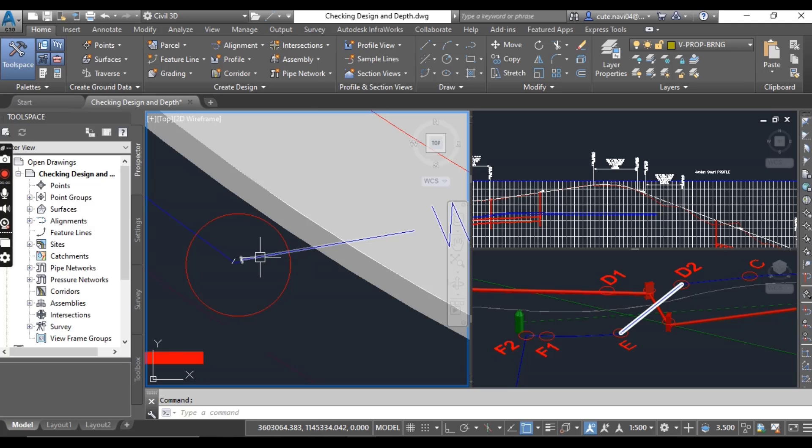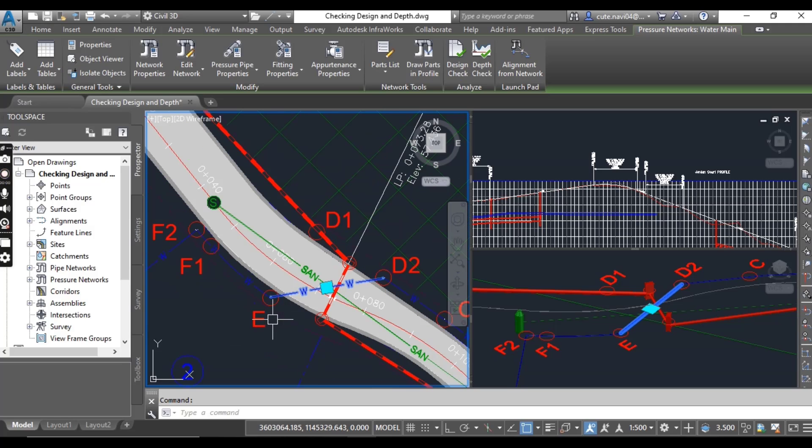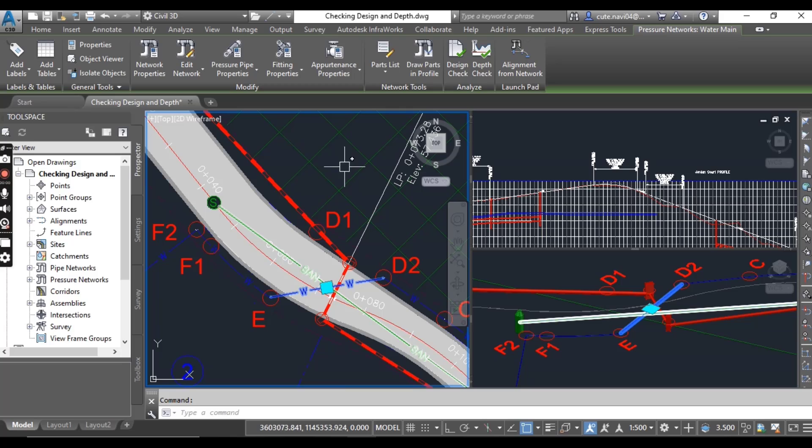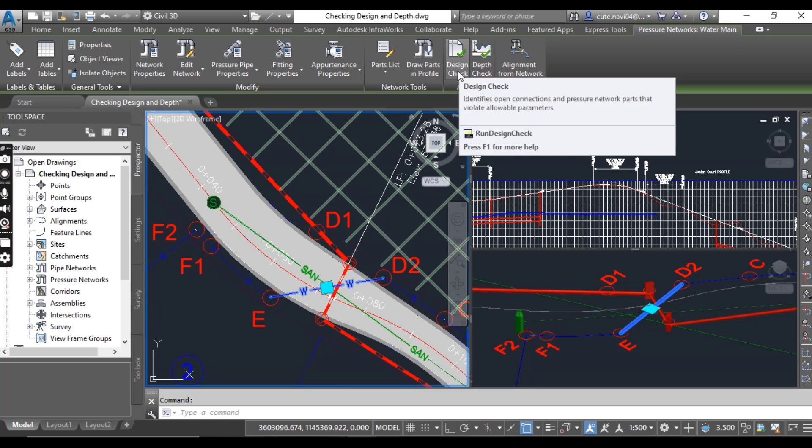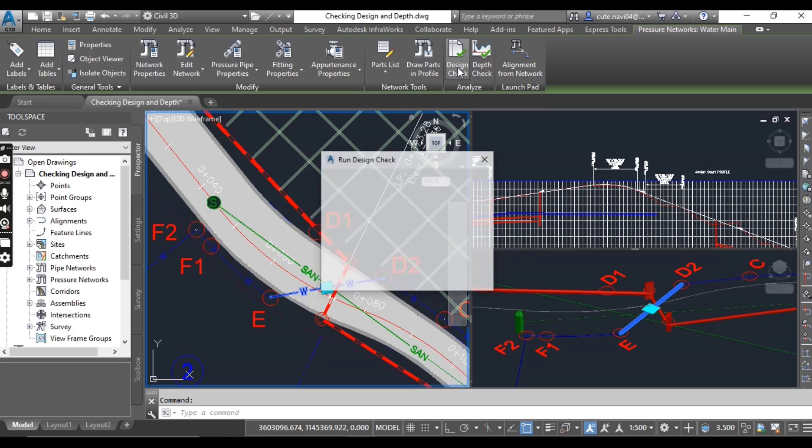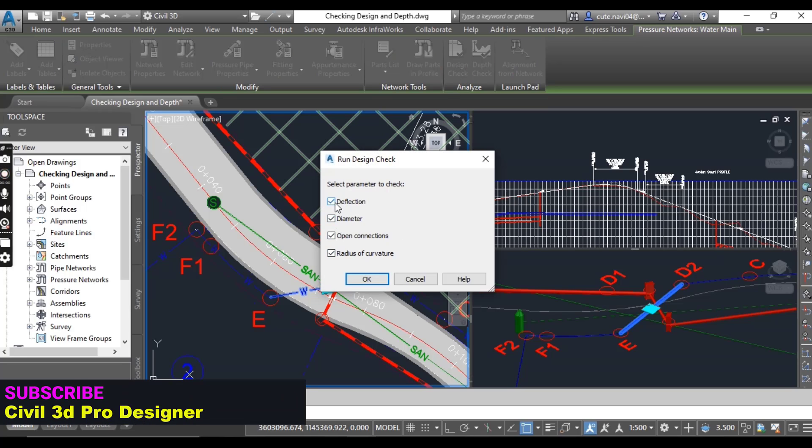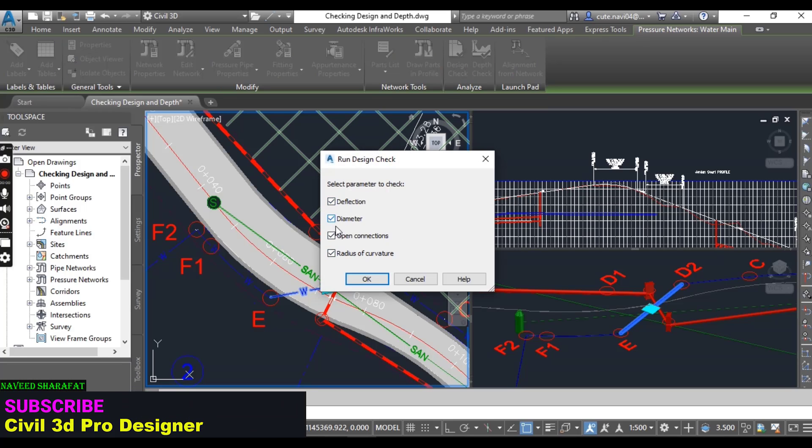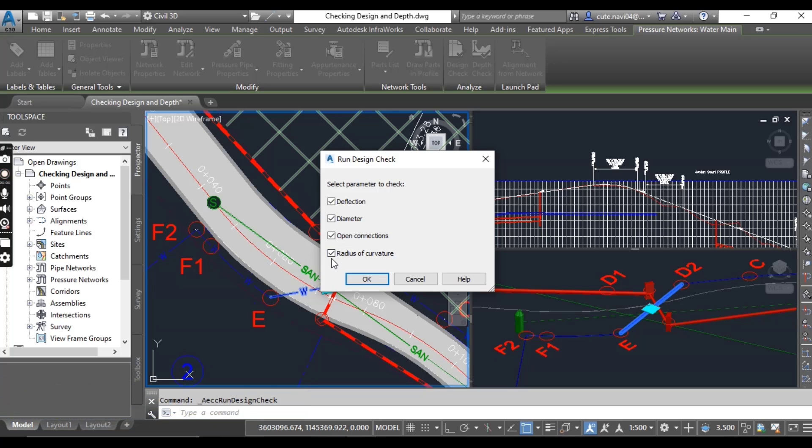Just select any pipe here on your current network and you will find Design Check here. Just click here and you can see we have Deflection, Diameters, Open Connections, and Radius of Curvature.